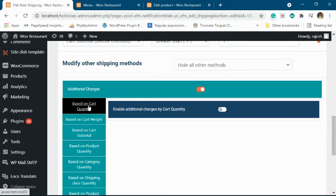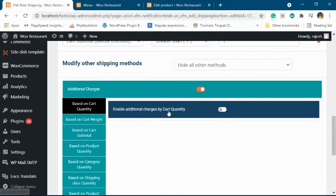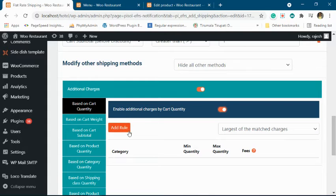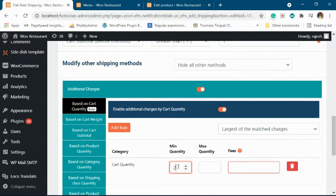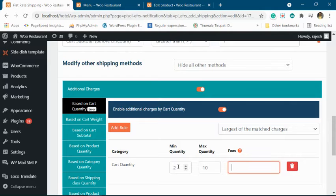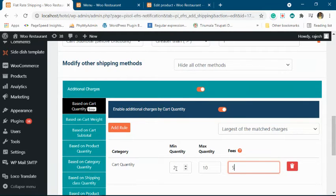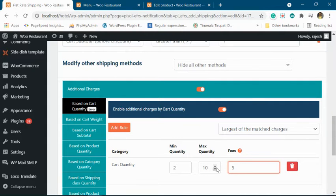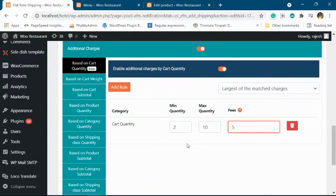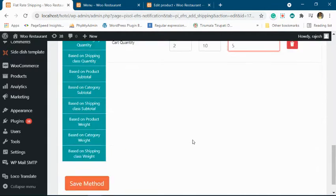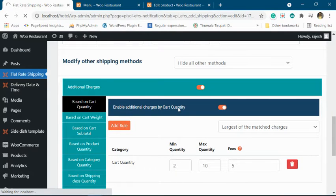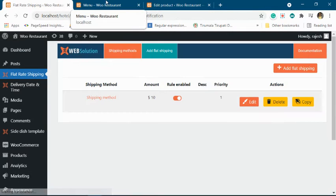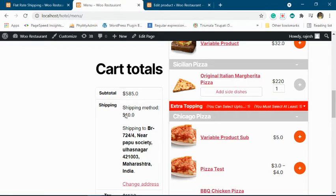We'll go to 'Based upon the cart quantity.' Now say you want to charge them a fixed fee of $5 extra when their quantity is between 2 to 10 units. Now when you save this...